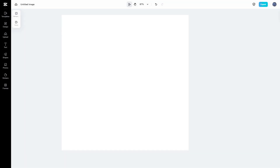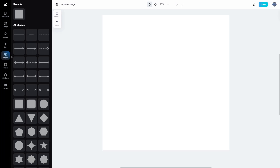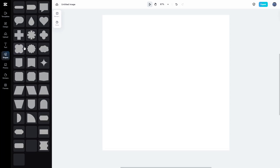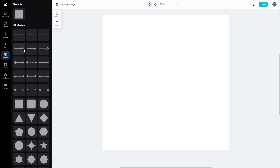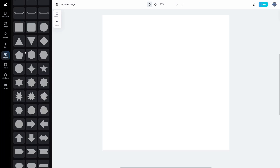Inside the image editor in CapCut, let's see how we can work with shapes. On the left-hand side, you can see shapes as an option, and there are different shapes that you can work with right here.